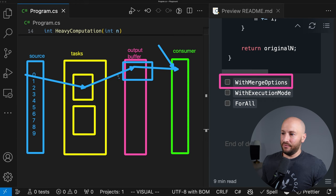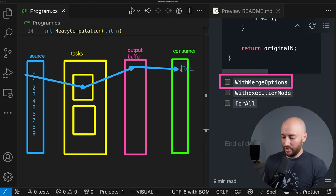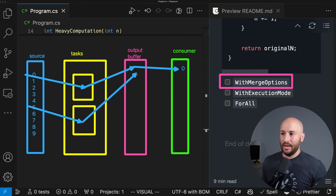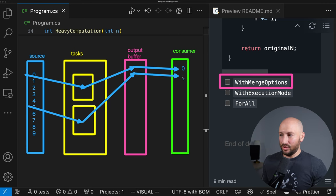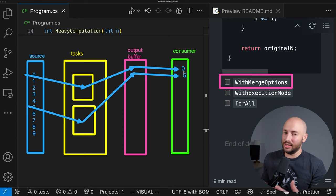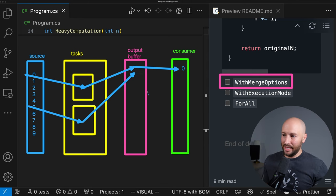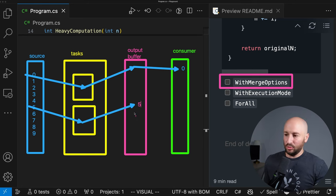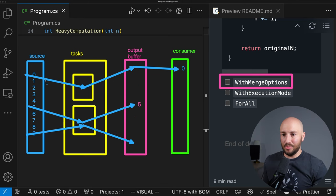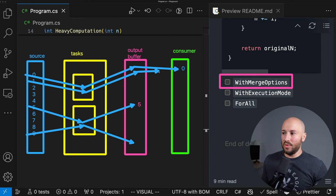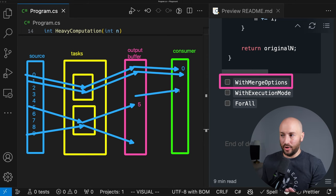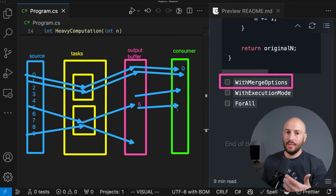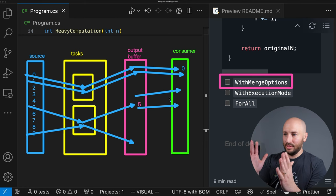If AsOrdered is specified with NotBuffered and item five finishes before item one, PLINQ stores five in the output buffer but only returns it to the consumer after one is available — maintaining order while buffering out-of-order results. Let's demonstrate this with a custom myRange generator method using yield return, and log 'processing' and 'consuming' messages. Without AsParallel: processing 0, consuming 0, processing 1, consuming 1 — sequential. With AsParallel and default buffering, all items process first and then all are consumed.